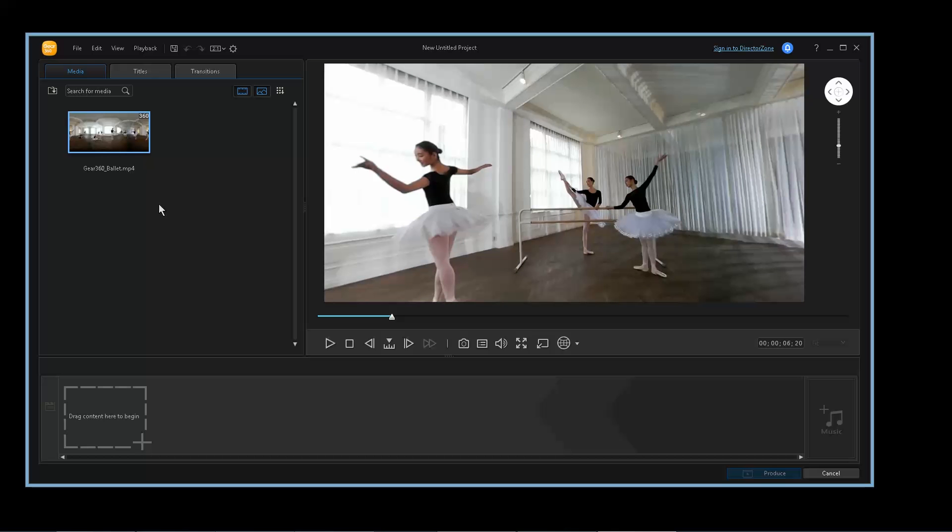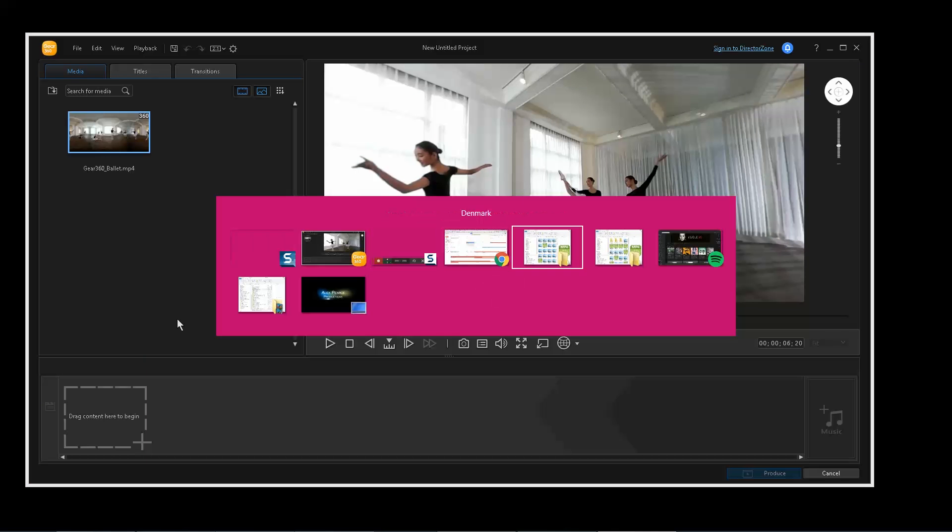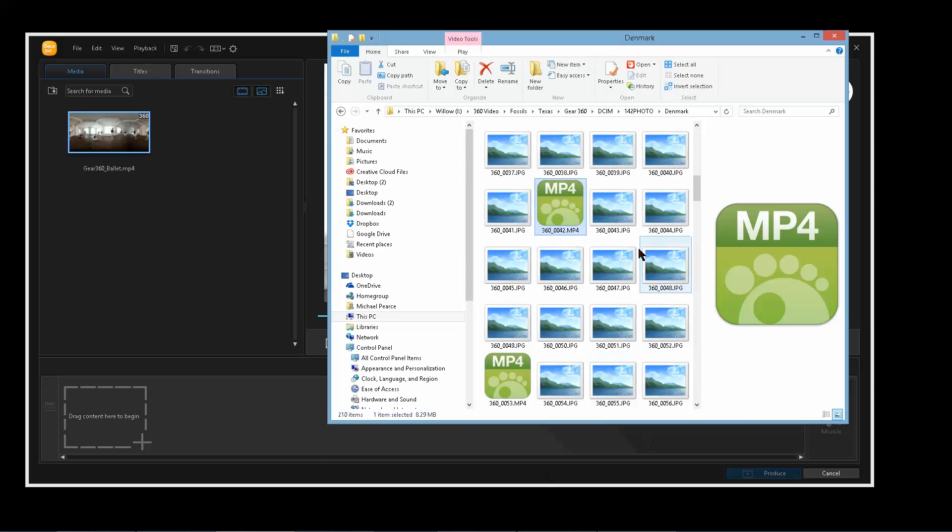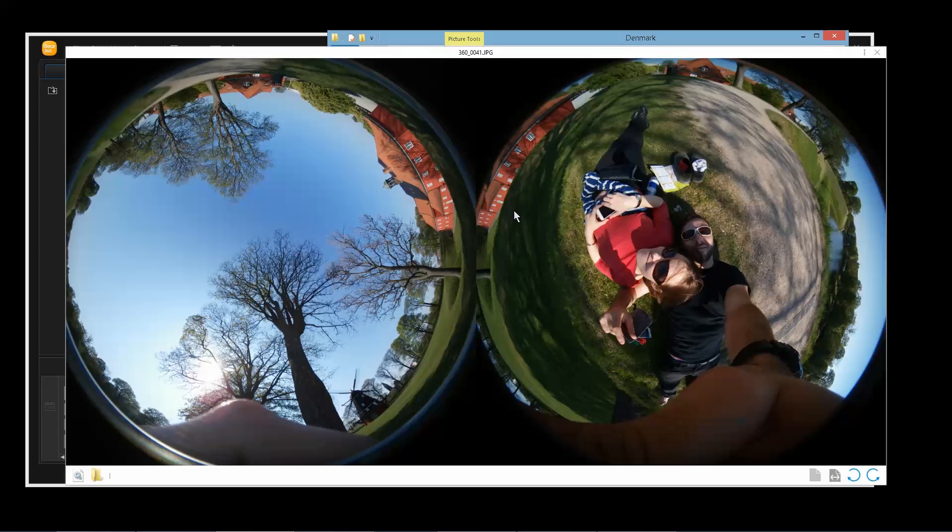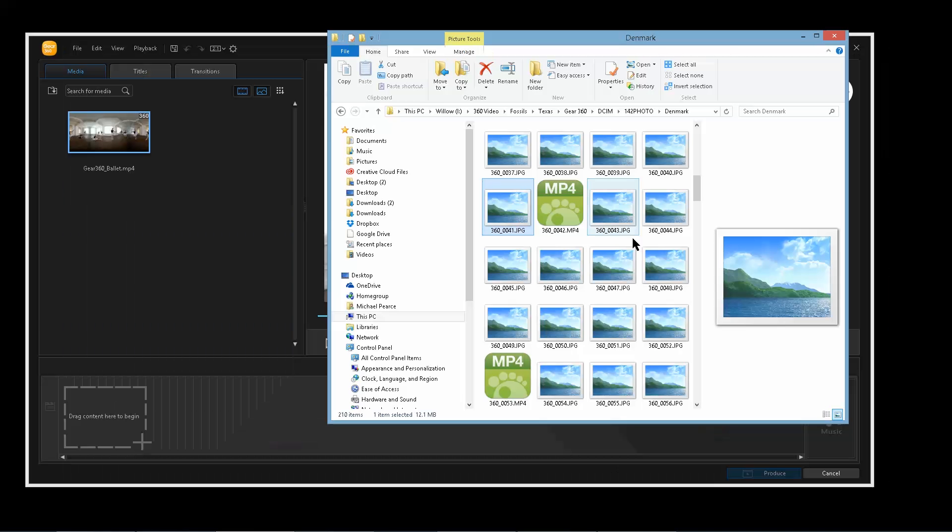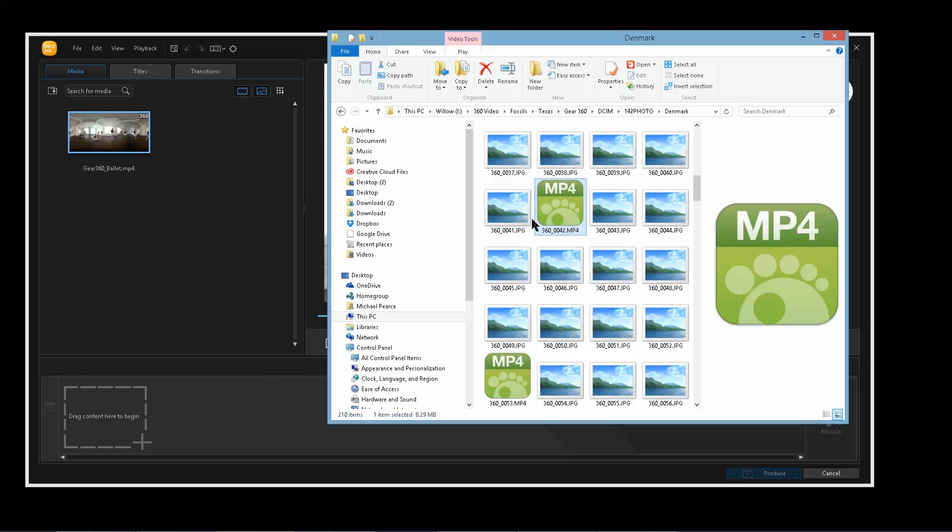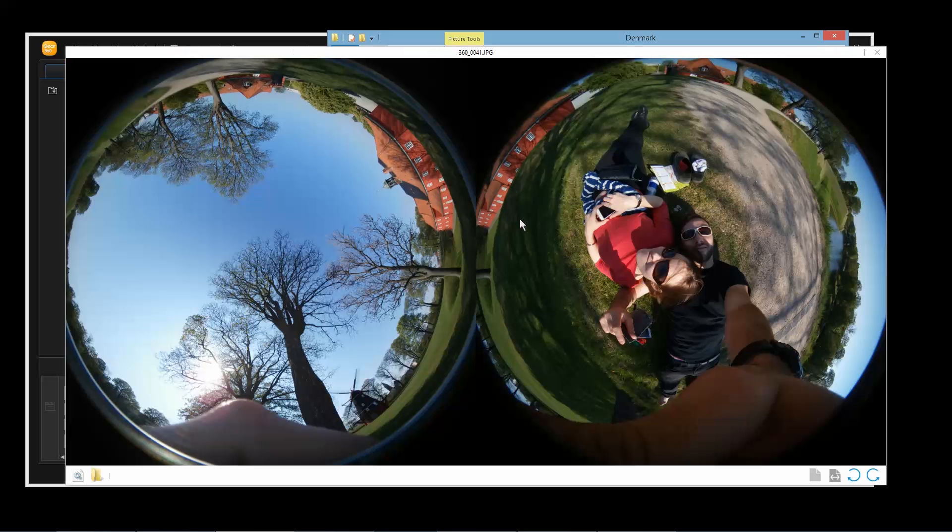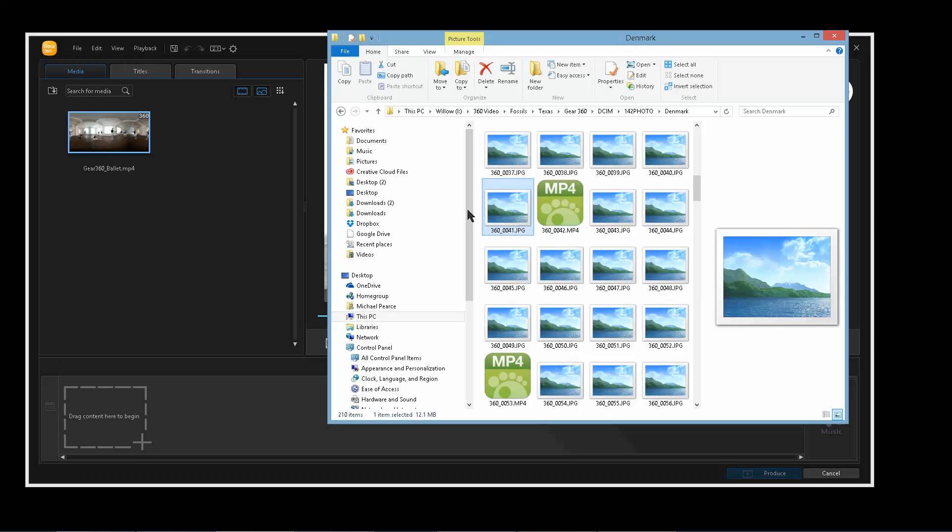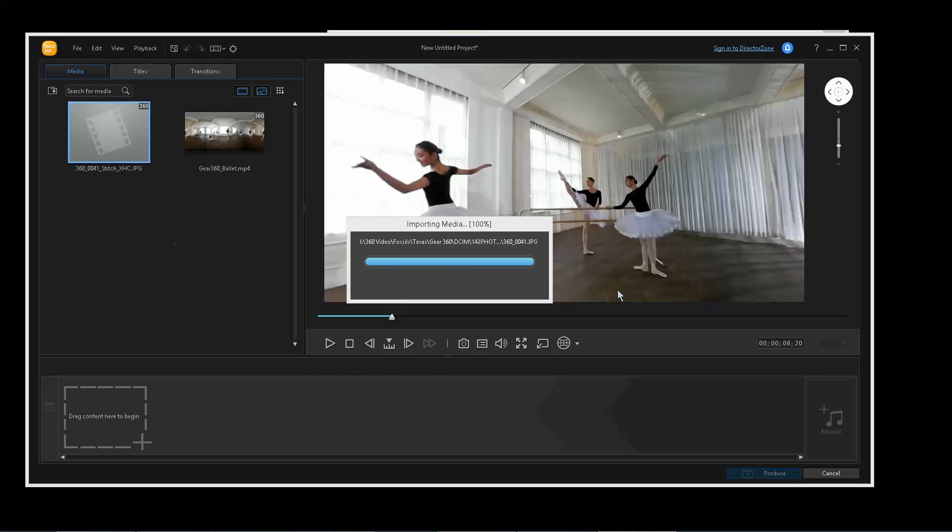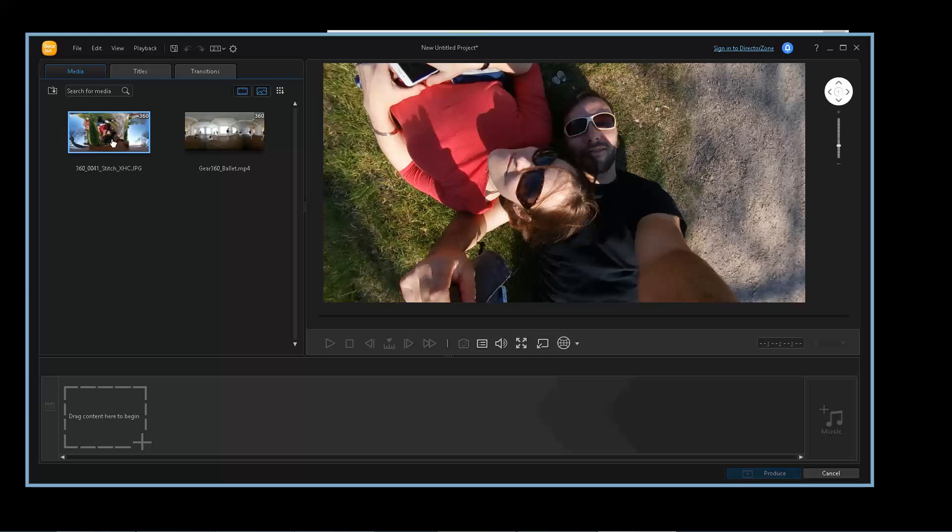Let's drag some of our footage in. This is unstitched stuff. So if you drag a photo in, this photo is unstitched, right? If I drag this in, it basically auto stitches in real time.